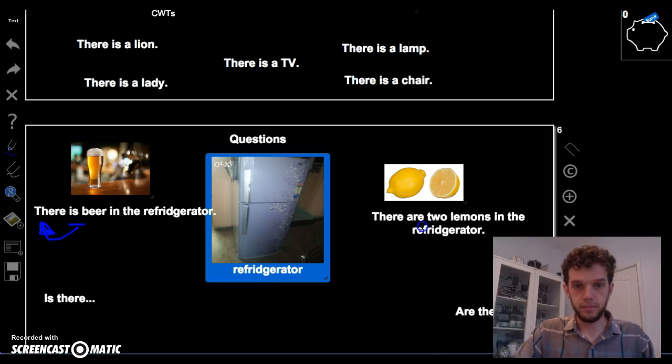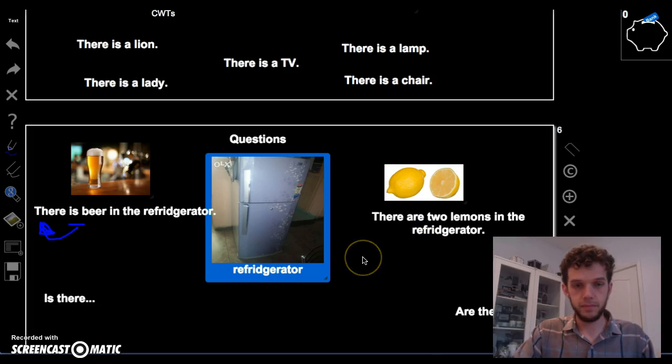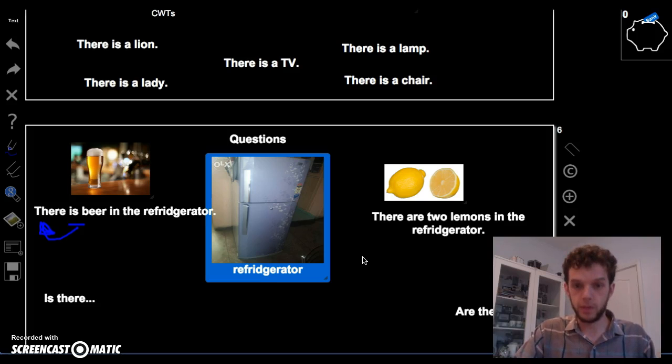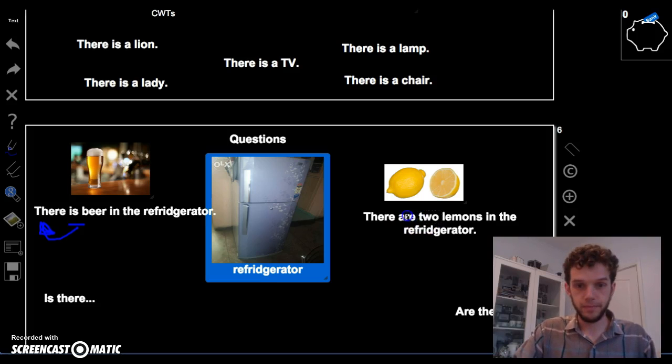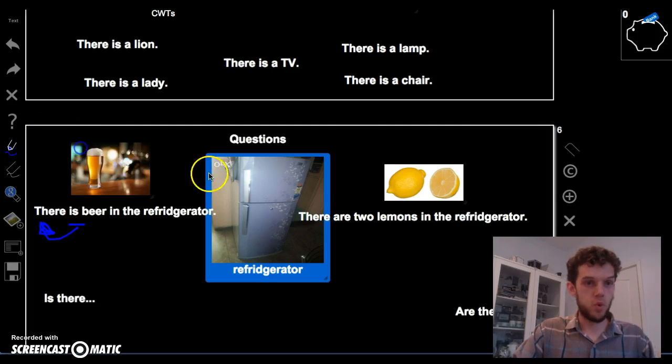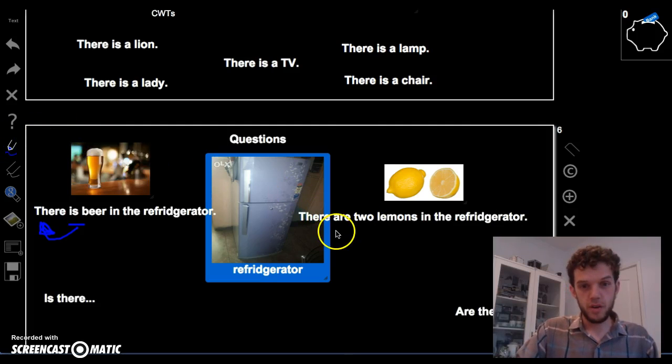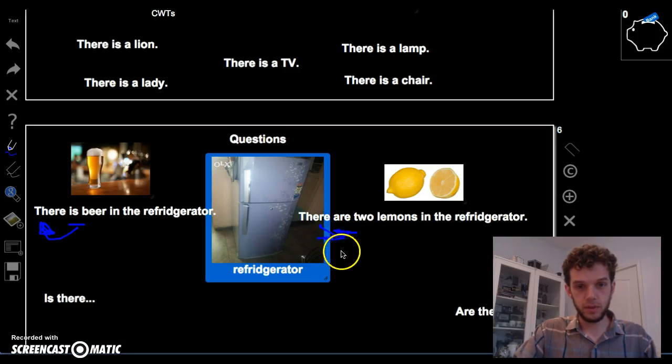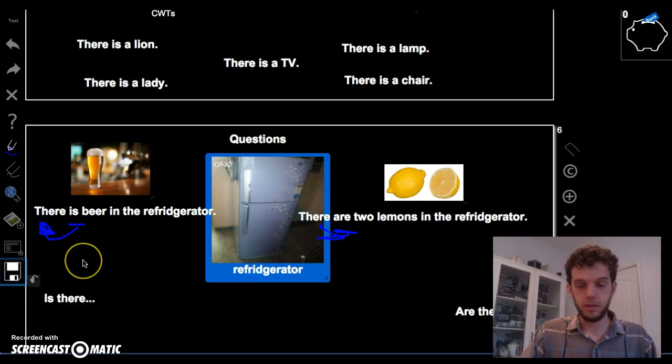Okay. Now, what if we want to ask if there are lemons in the refrigerator? We do the same thing. Take this verb, are, and switch it with there. Great.